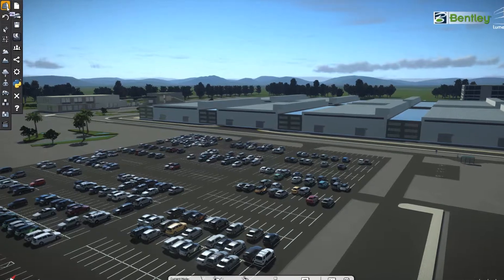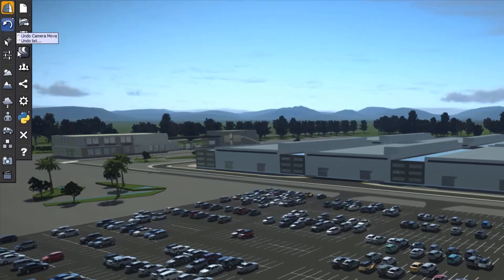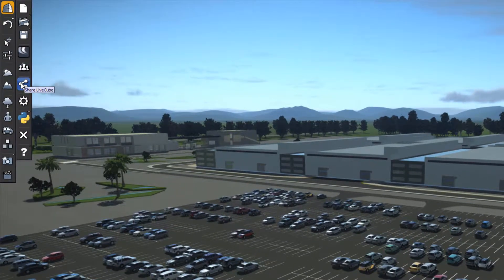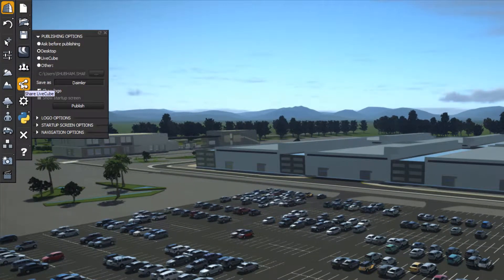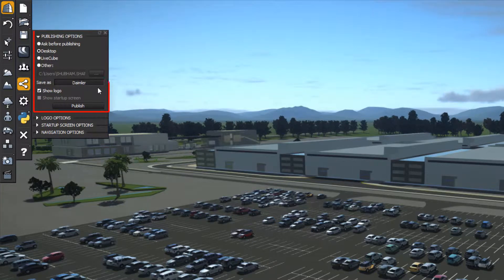First, go to the file setting icon at the top left corner and click on the share live cube option. It will pop up a publishing settings tab with a number of options.